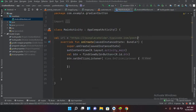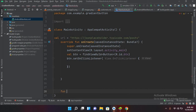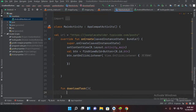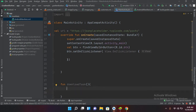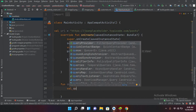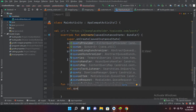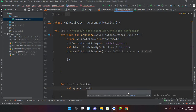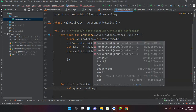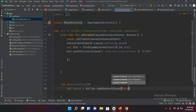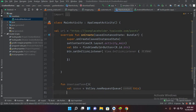I'll go to the MainActivity.kt file and down outside the click event I'll create a new function using fun. I'll name it jsonDownloadTask with curly braces and now we will write our code here for downloading JSON. First we have to create a Volley request queue variable: val requestQueue equals Volley.newRequestQueue and this takes a context, so I'll pass this.